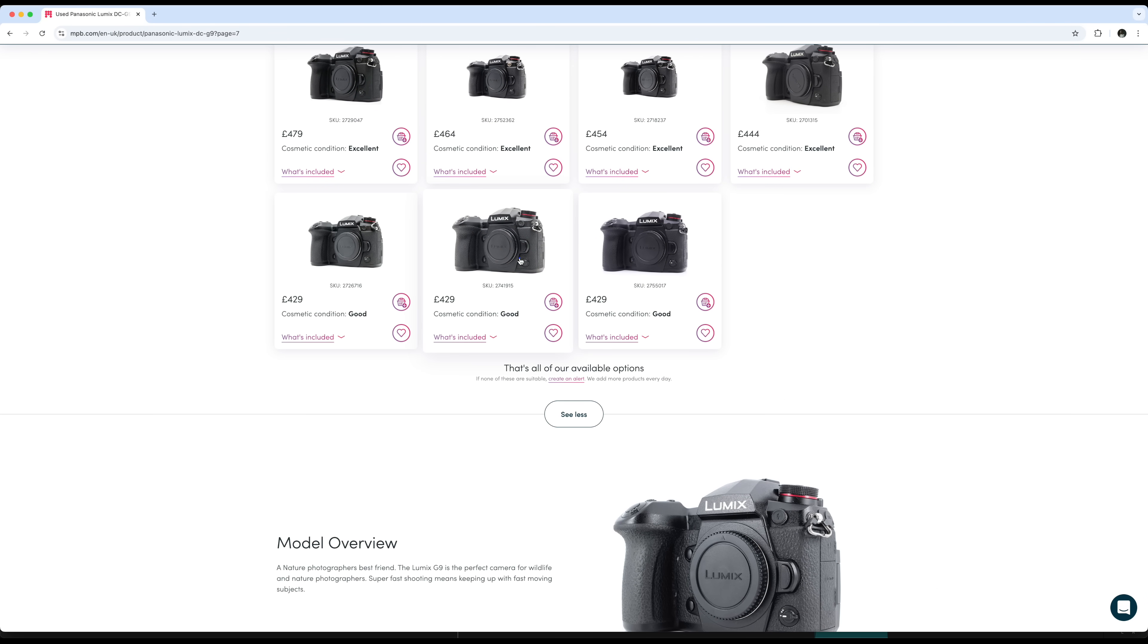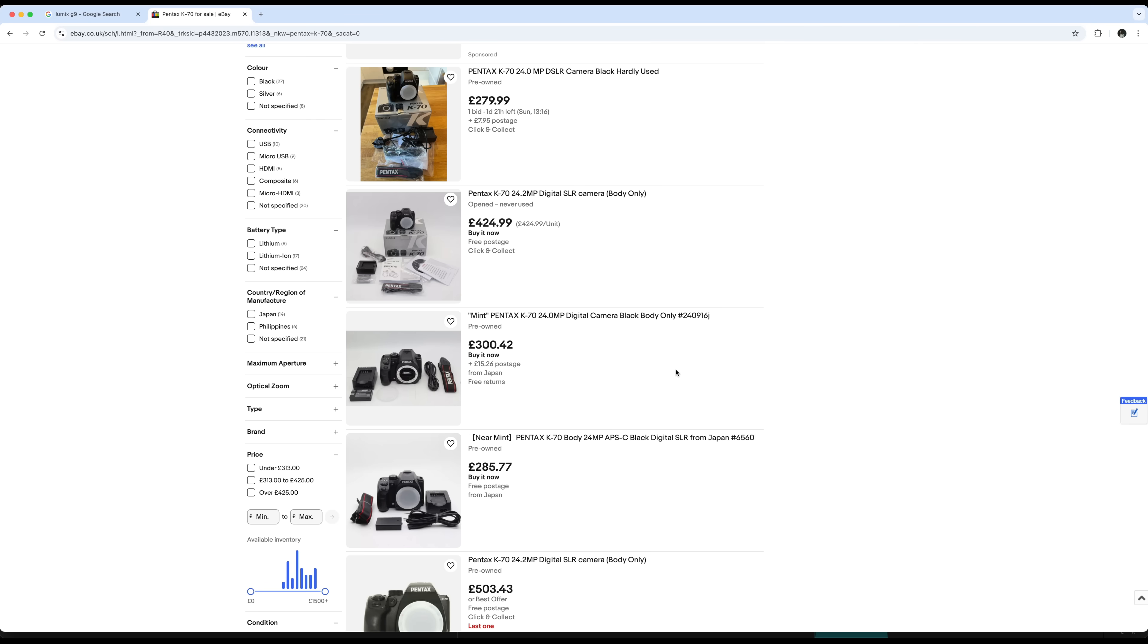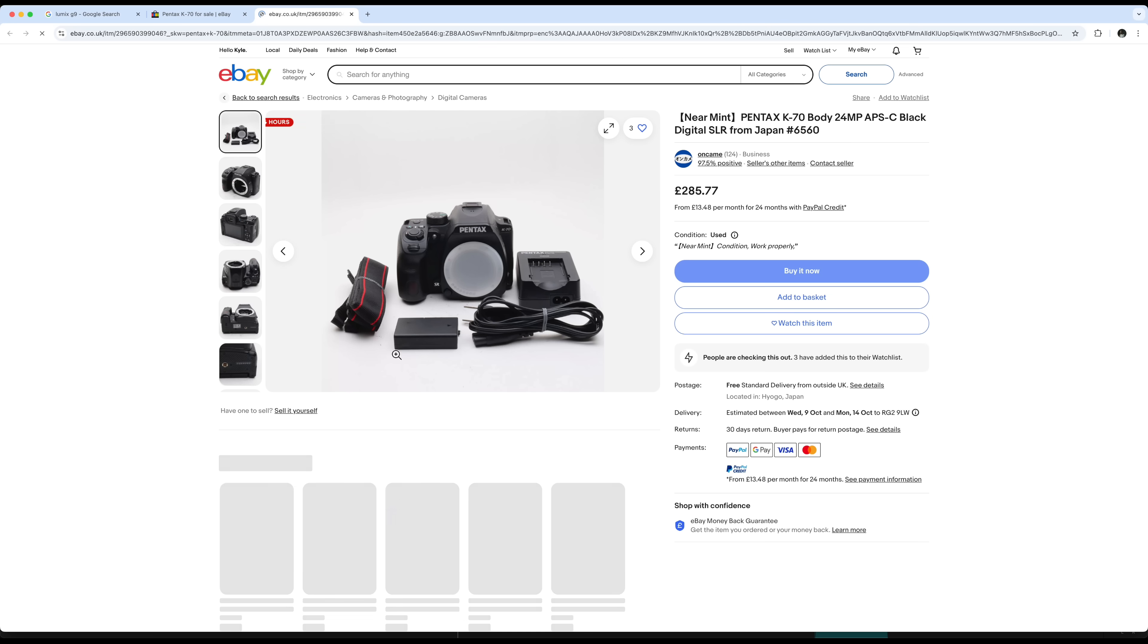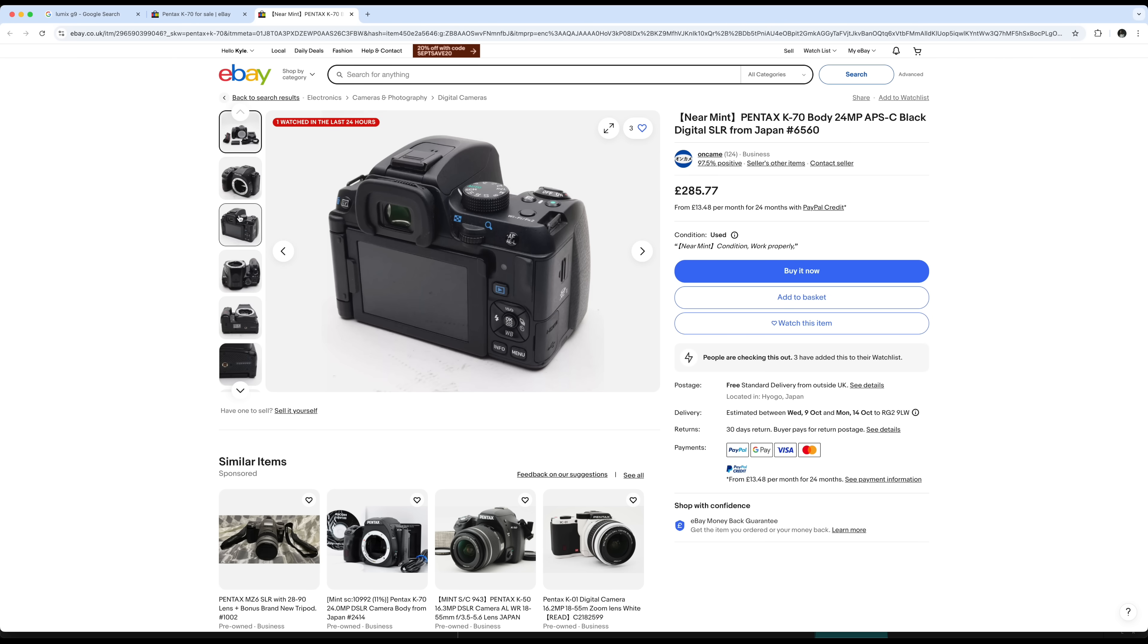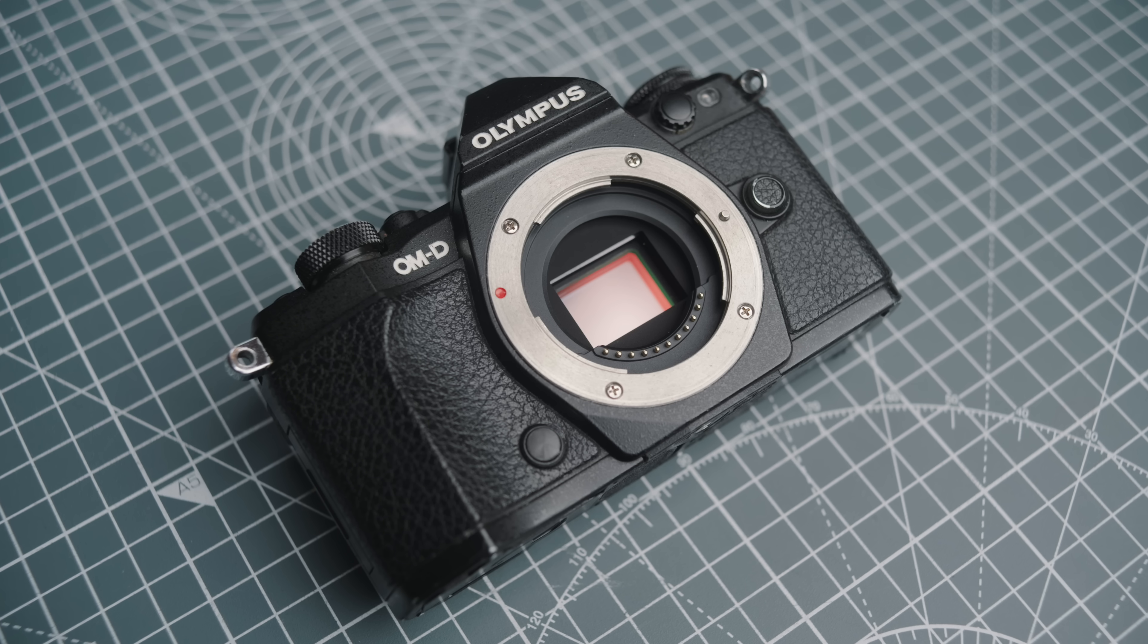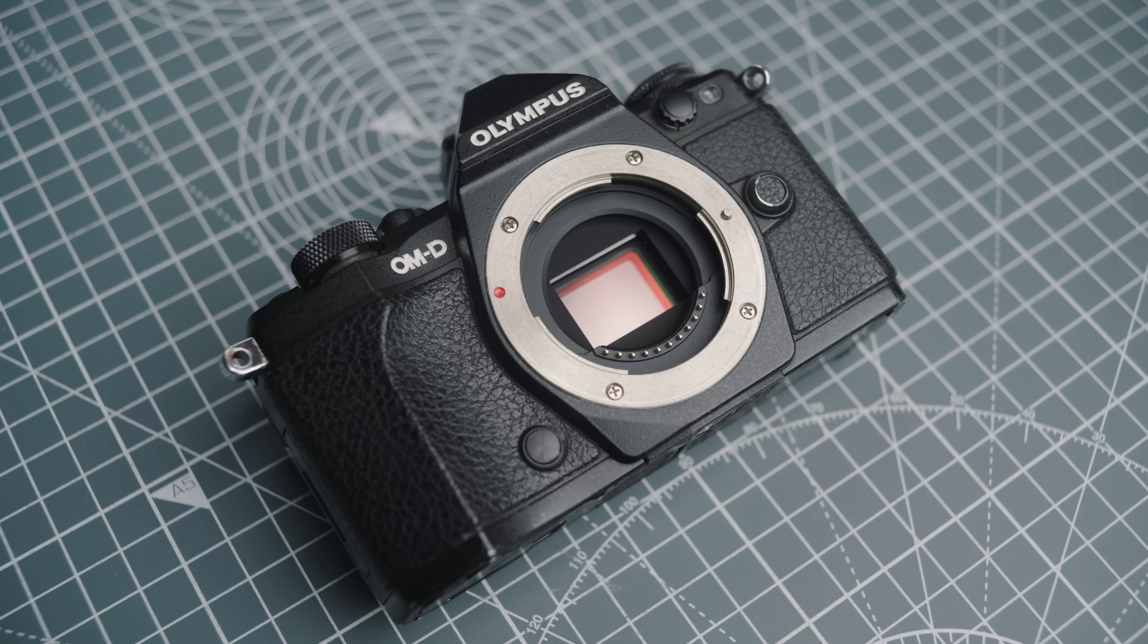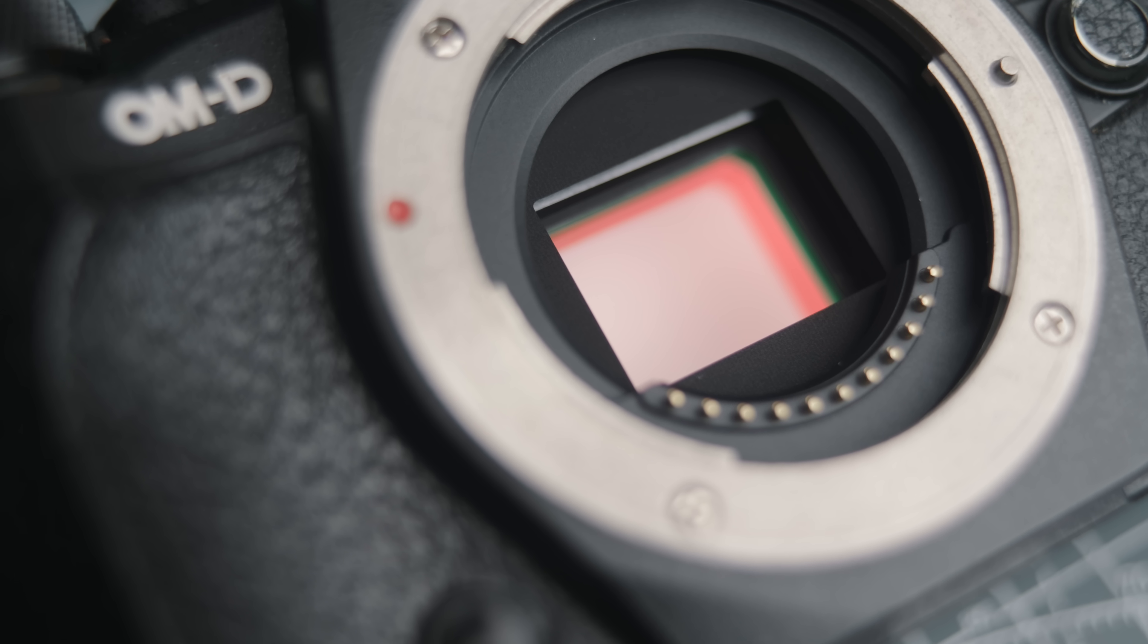There's also the micro four-thirds Lumix G9 which I found for 400 pounds, this has an 80 megapixel high-res mode. Getting even lower than that, Pentax has a K70 which I found for 300 pounds, it has a 24 megapixel APS-C sensor with pixel shift. Then I looked at some older Olympus models and came across this one in particular, this is an OM-D EM5 Mark II.